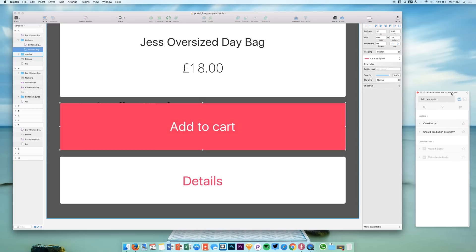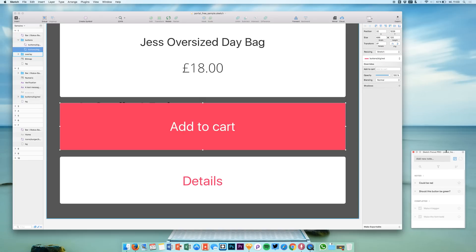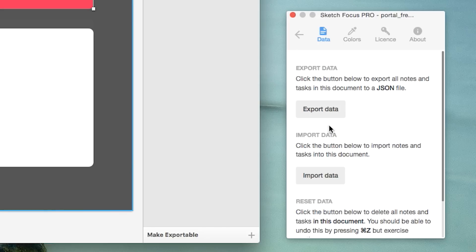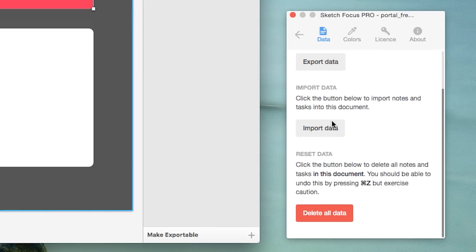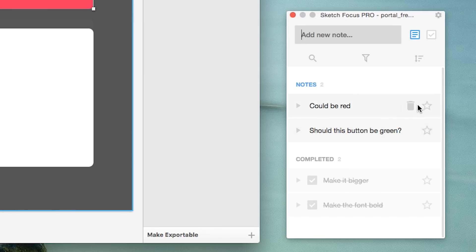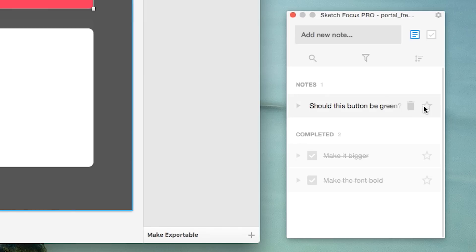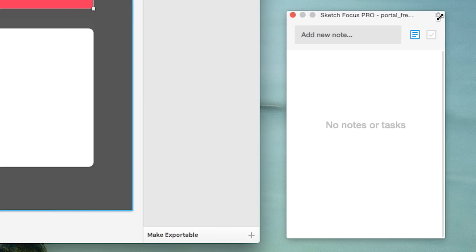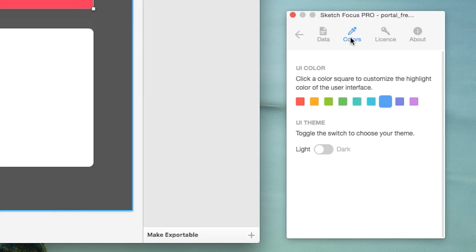The great thing about this little window is that you can customize it. You can export your data — all the stuff you created — import data, and delete all. That's great because if you have 50 entries about notes you don't want to delete them one by one. You can delete them all at once. You can also define the UI color; in this case I like the blueish one, but you can choose any color you like.